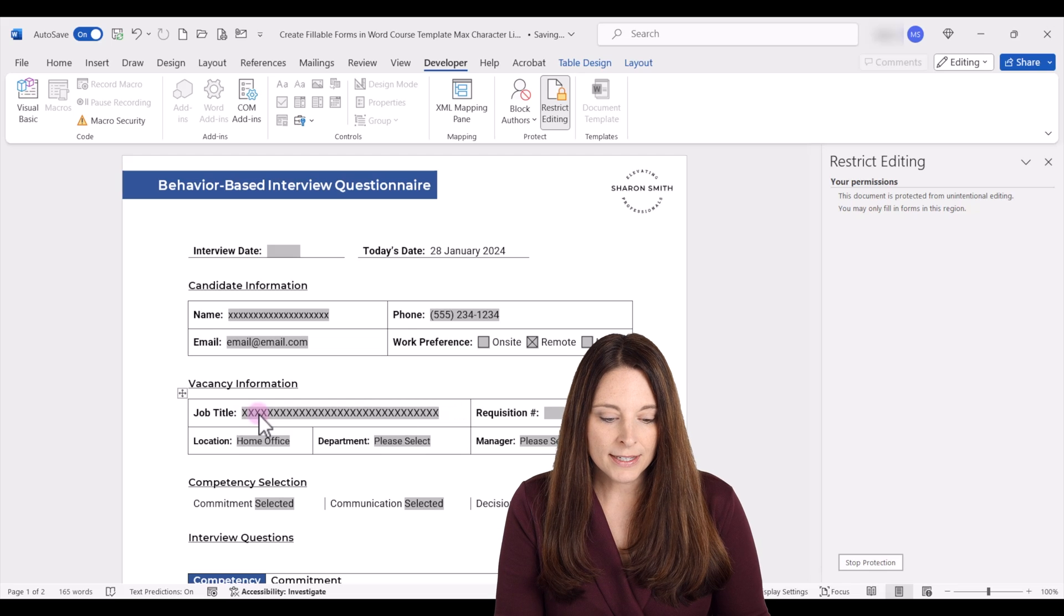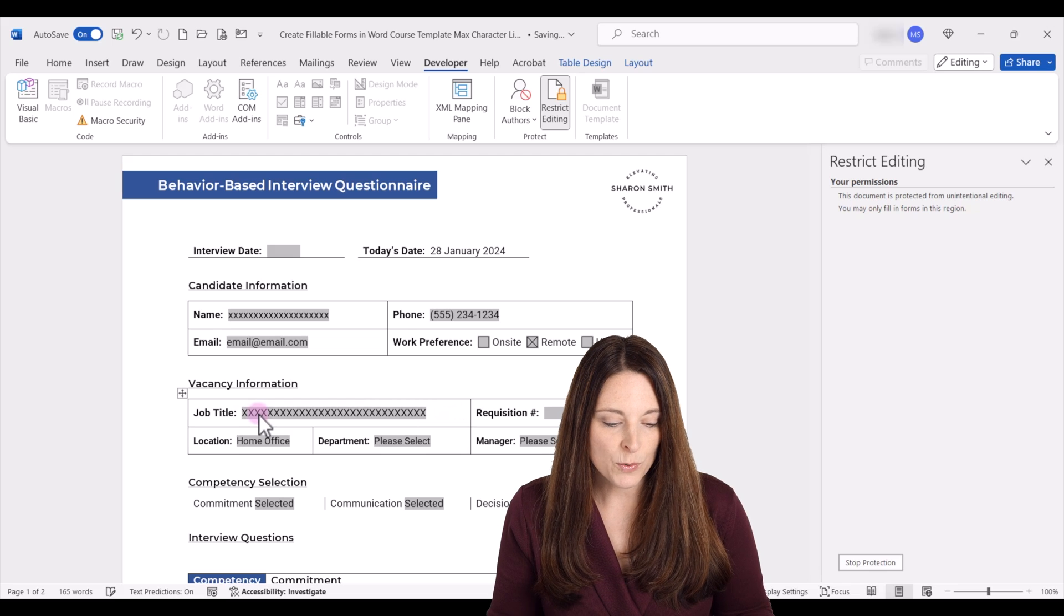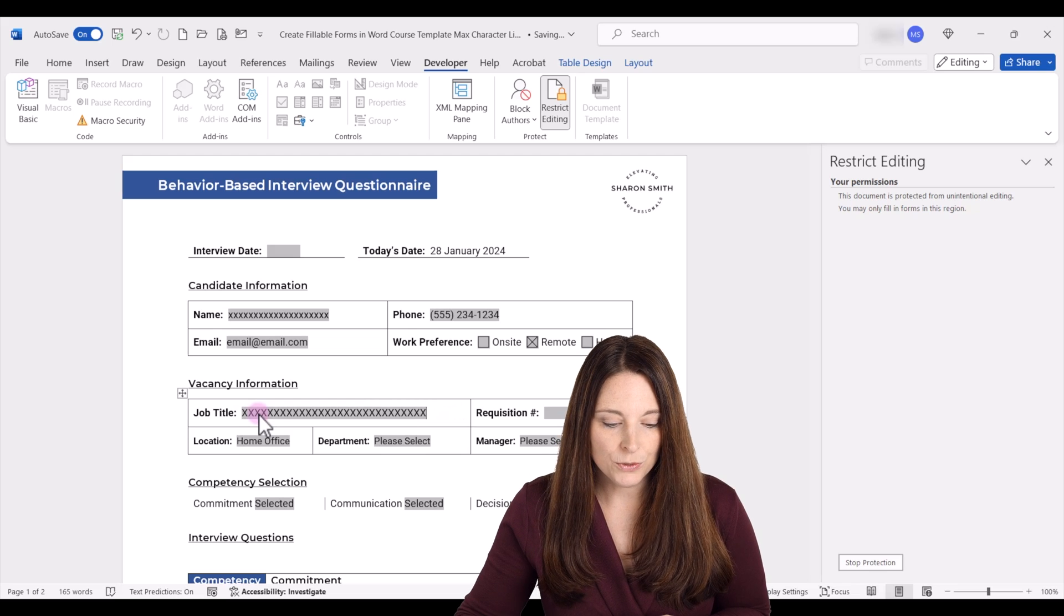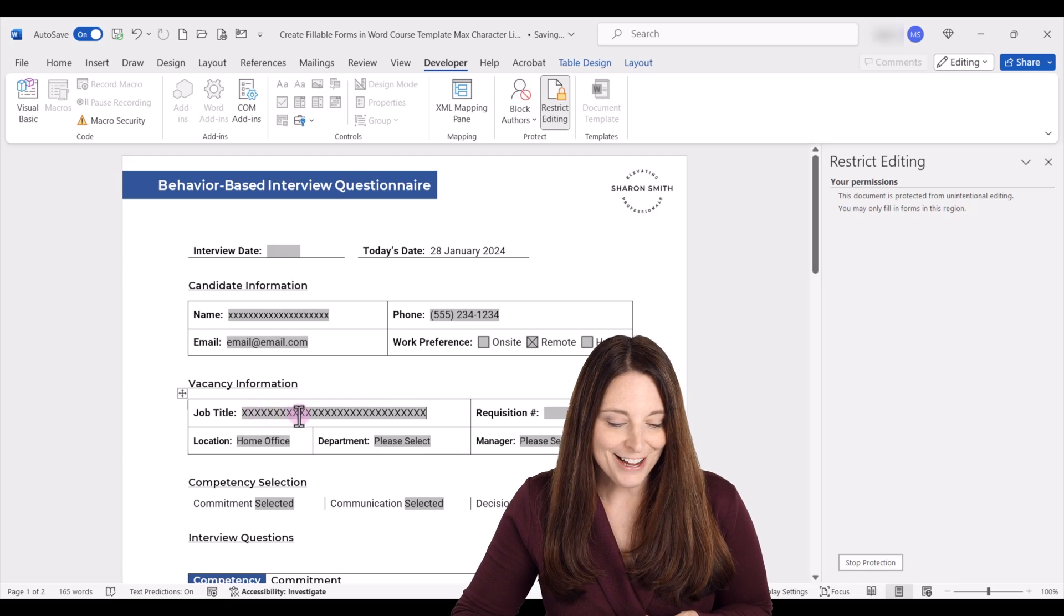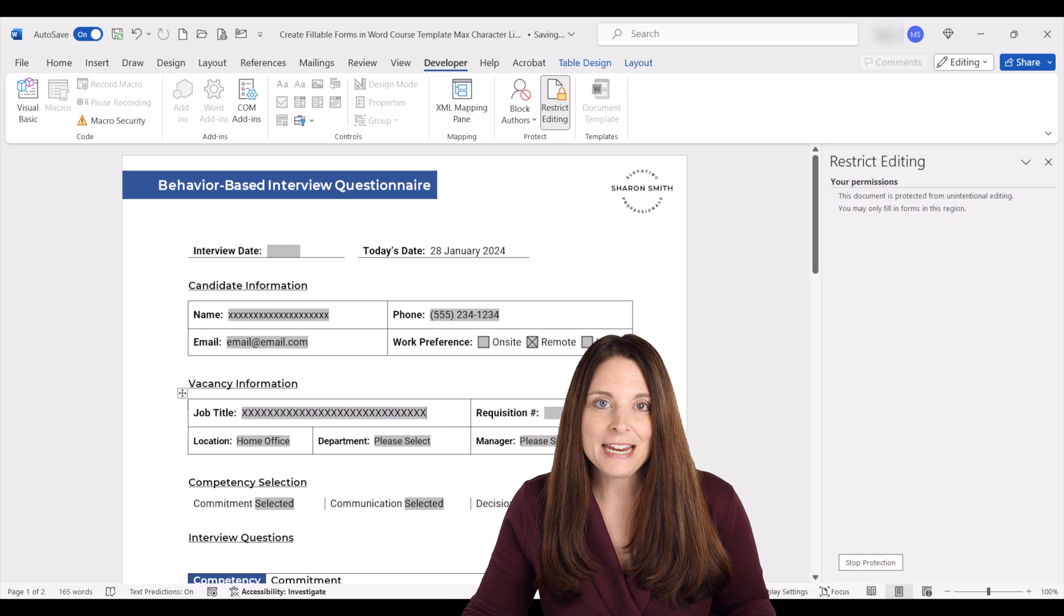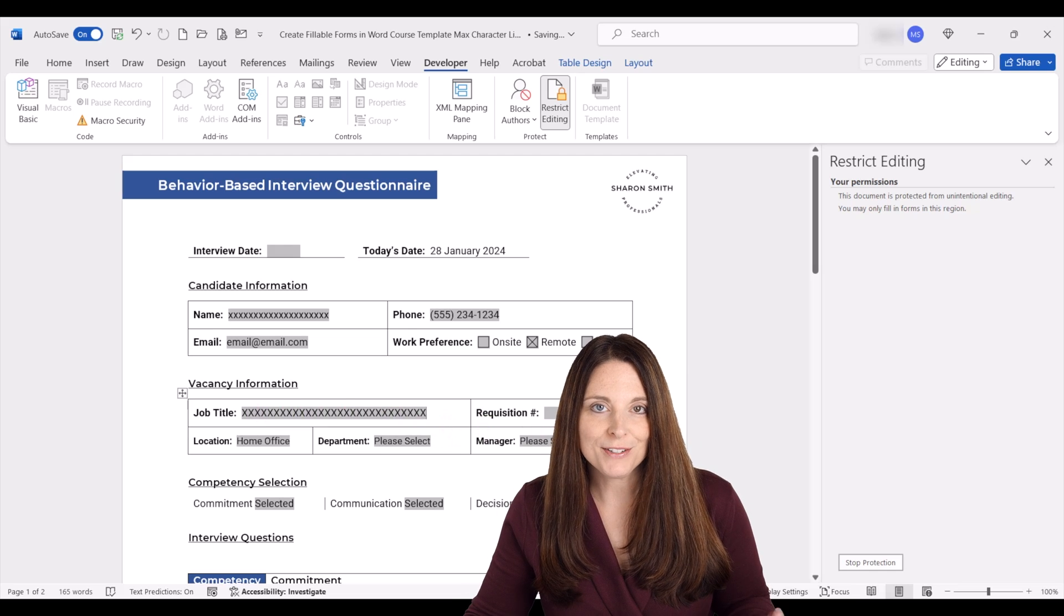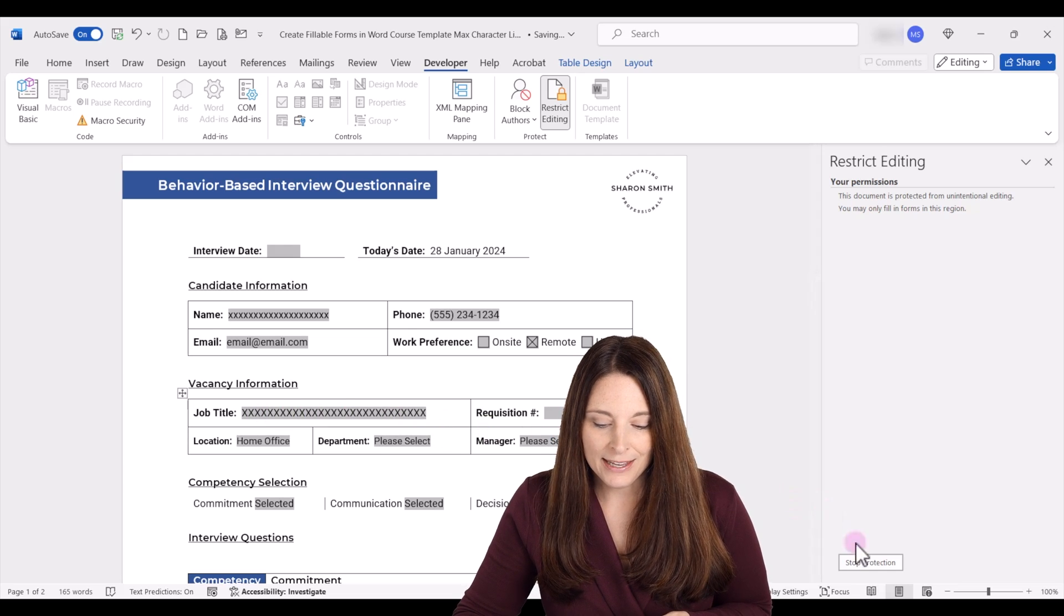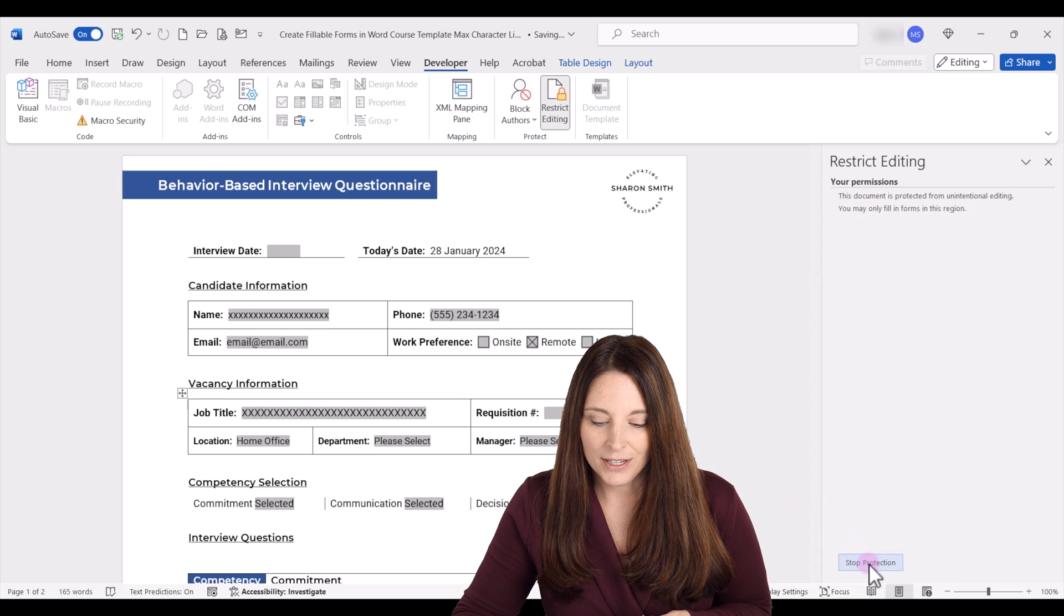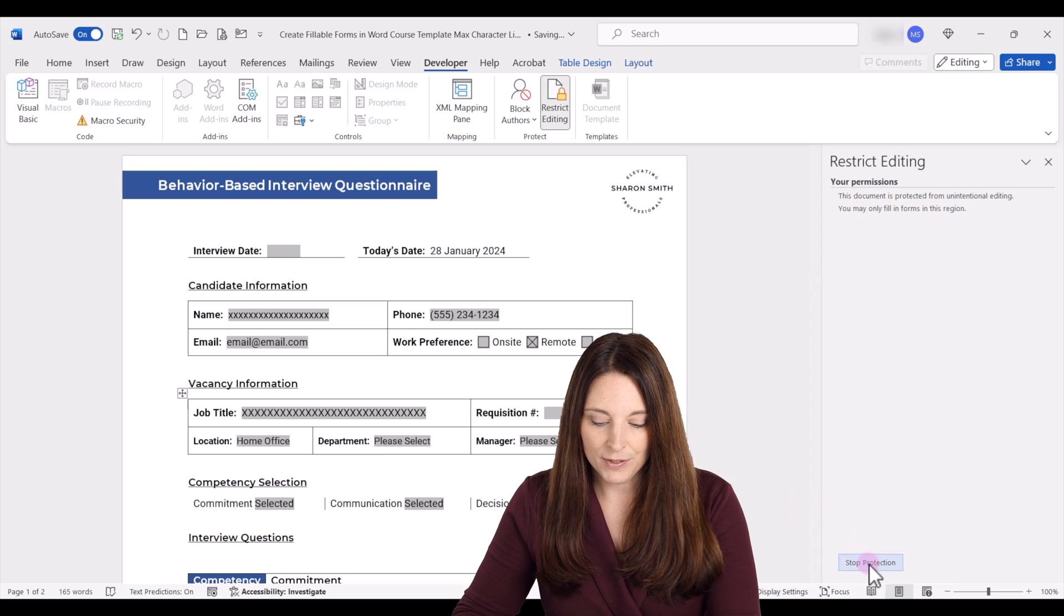And let's say on this one, we want to do about 30. As an example, you would count how many characters and spaces you want to allow, and then you can set that up.